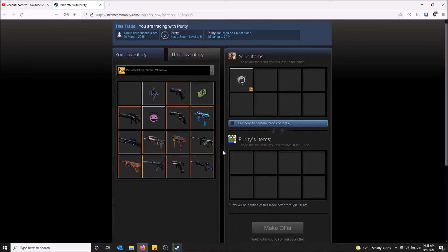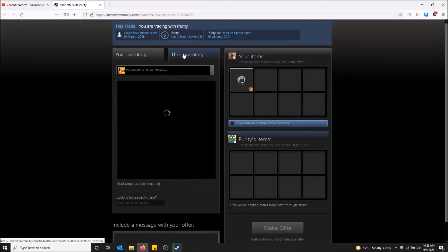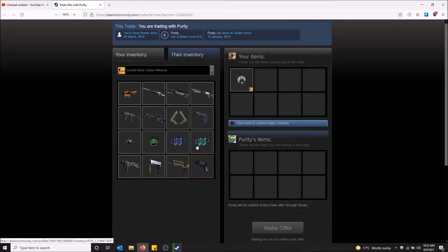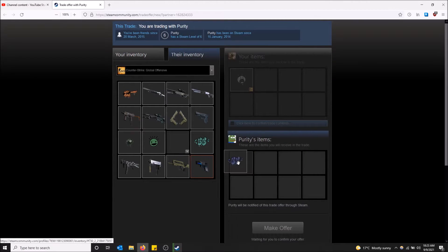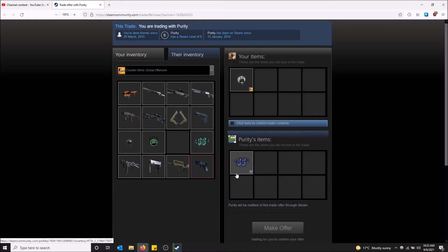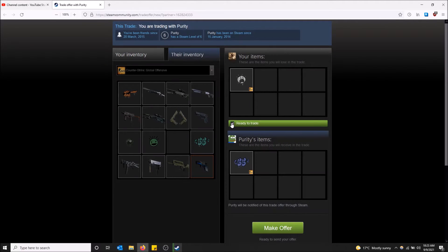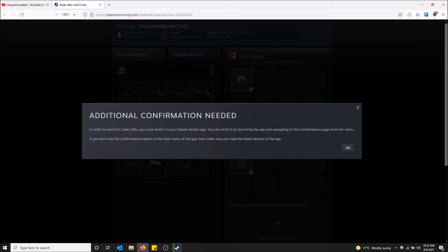I want an item from him. I'm going to click on his inventory. Now I can drag something over from his inventory. Let's say I want this spray in return. When I'm ready to go I'm going to click here to confirm the trade contents and then make the offer.